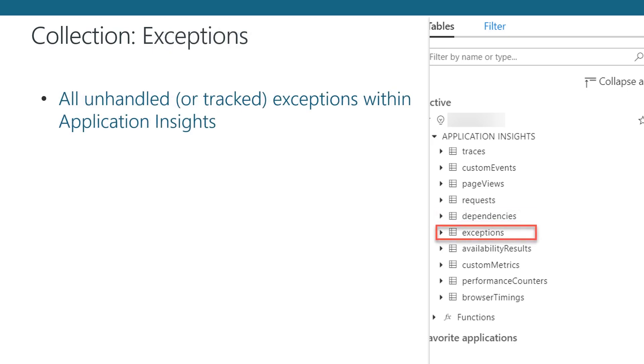The Exceptions Collection is the raw data collected for any unhandled or tracked exceptions your application might encounter.